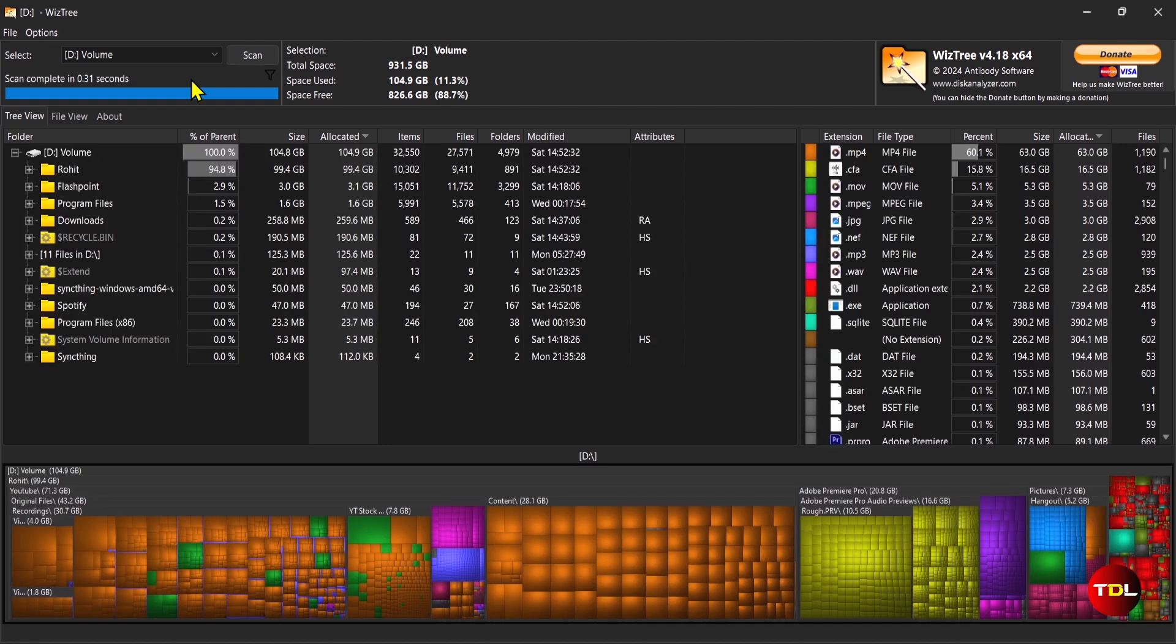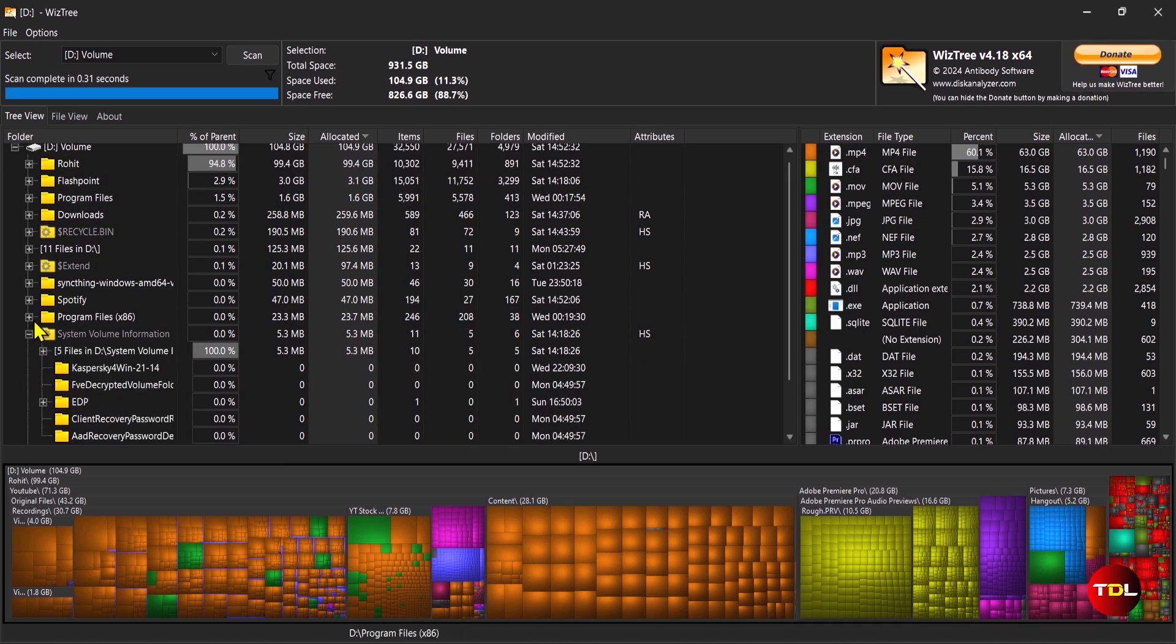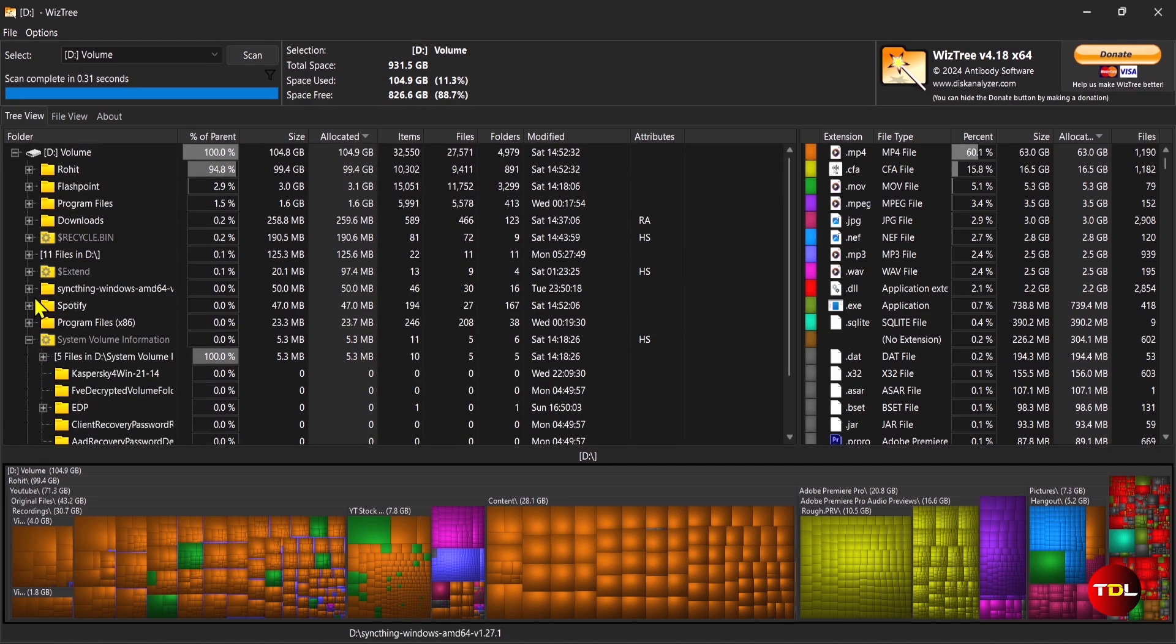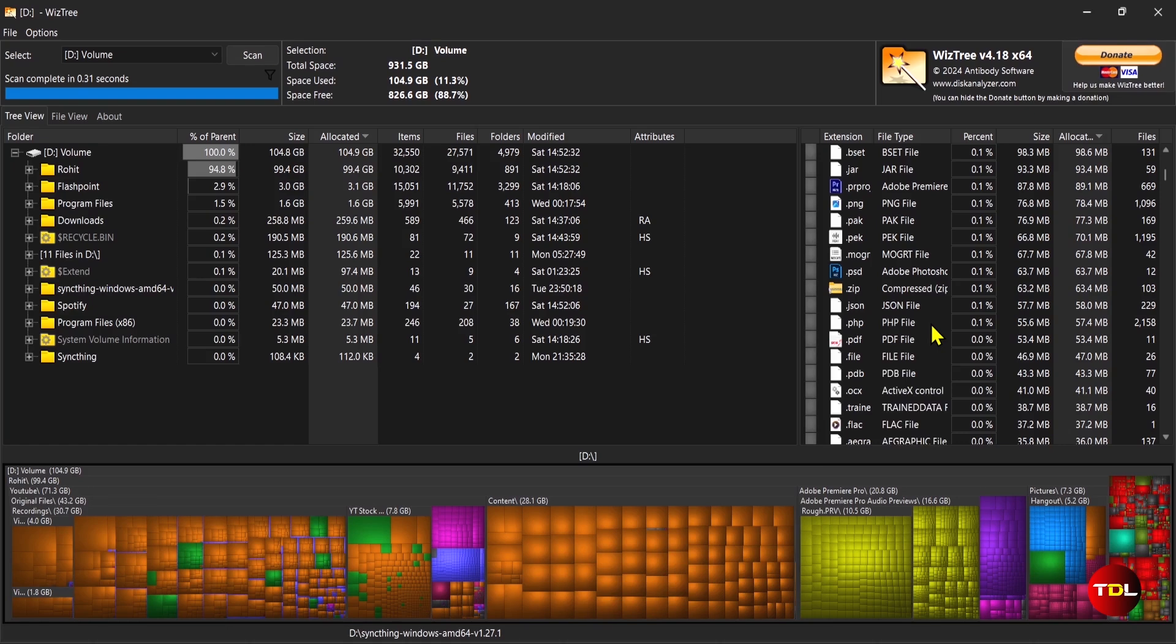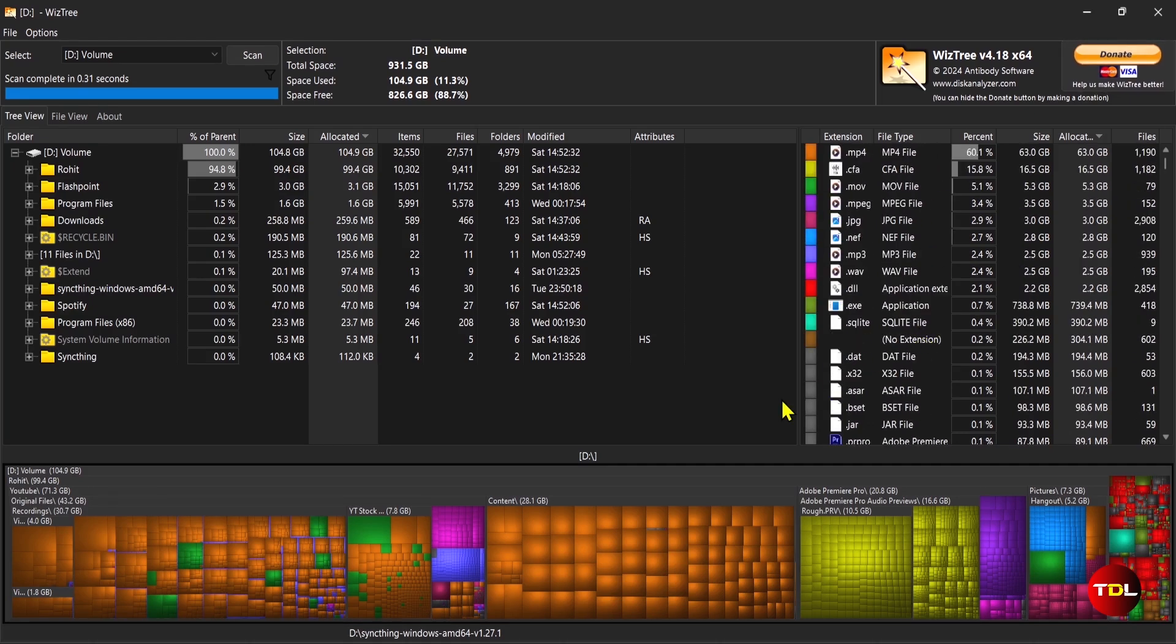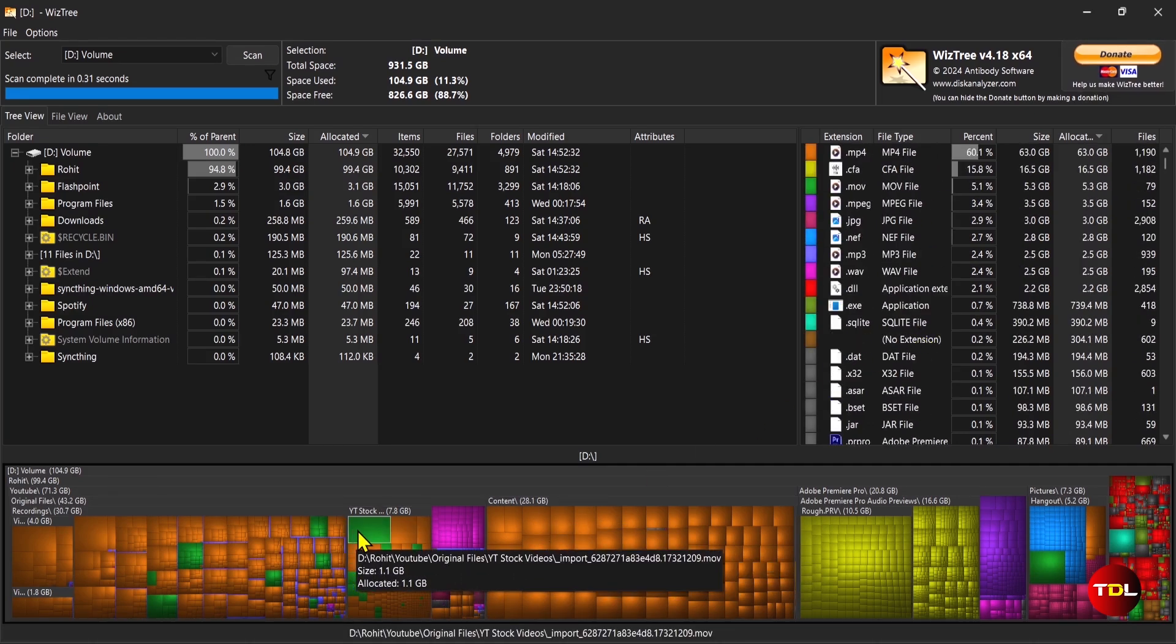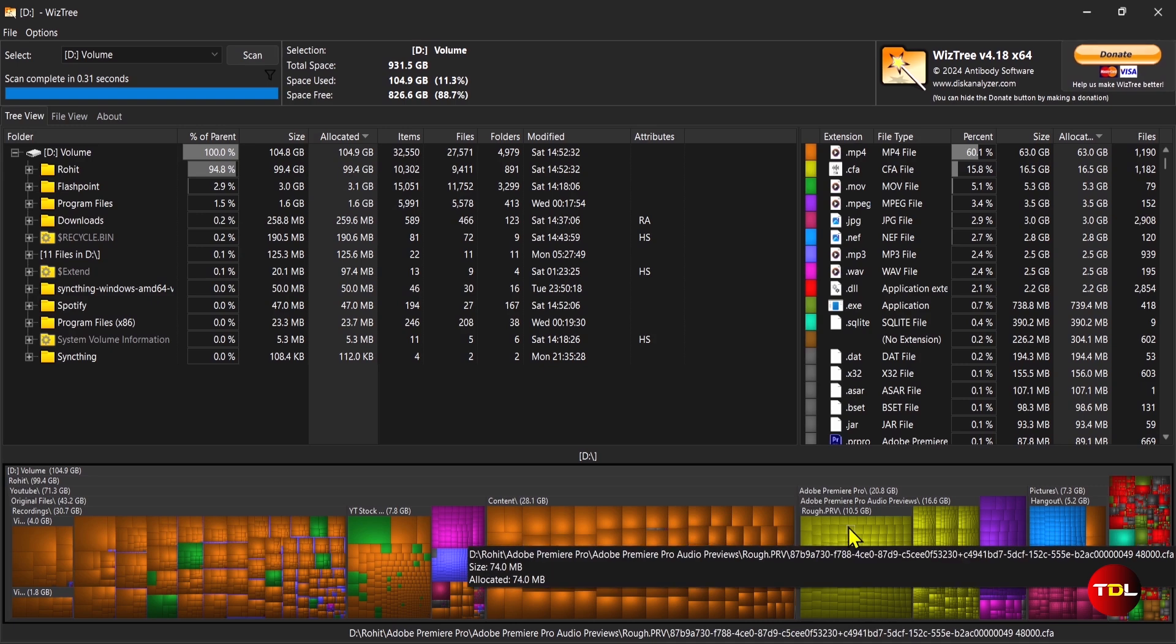For instance, you can easily scan and identify large files that you don't need anymore. You can scan any drive or folder on your PC, including network drives and external devices, and see the results in two different views. A tree view and a file view.